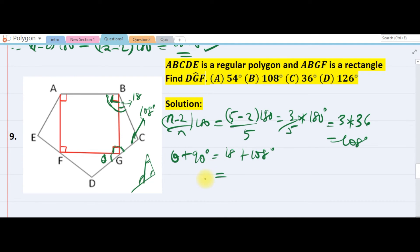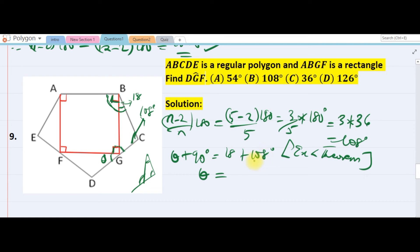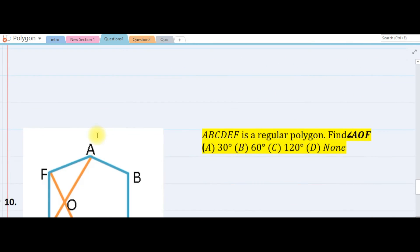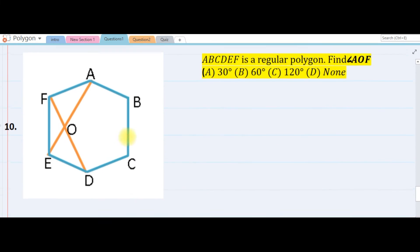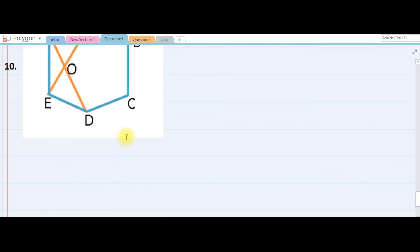By the exterior angle theorem, theta plus 90 must equal 18 plus 108. So theta equals 126 minus 90, which is 36 degrees. The answer is 36.